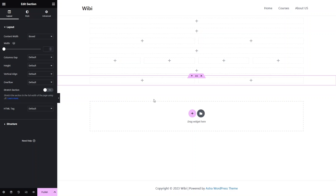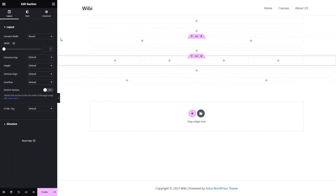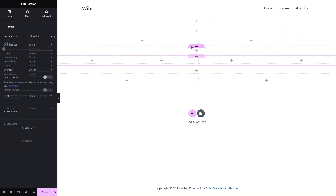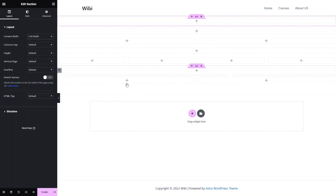That is the layout structure of our homepage. What I need to do is change the value of content width to full width. I have to do the same thing with all the other structures, so all of them will be full width. I have changed the content width of all the columns to full width.